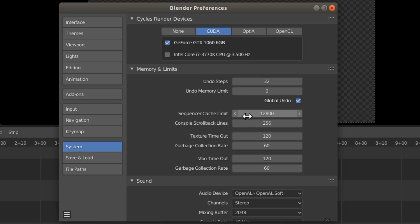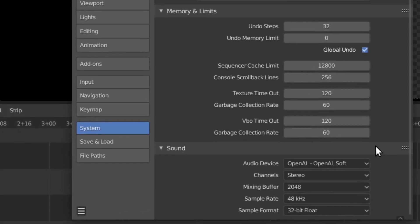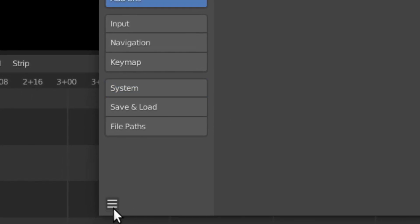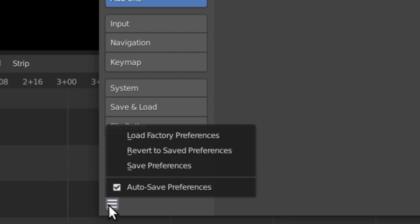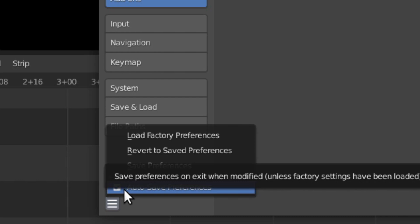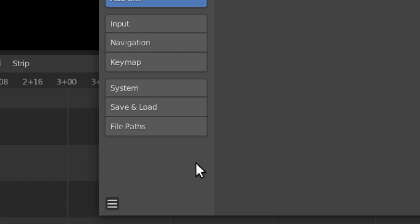So 12,800 megabytes is going to be reserved for the sequencer cache. I think the other default options are all fine. I'm going to go to this little three-lines icon, and you'll notice the auto-save preferences checkbox is on — we'll leave that on. What it does is, when you open up this window, you don't have to click the save preferences button; it automatically saves as soon as you change something. That's all we need for the preferences.